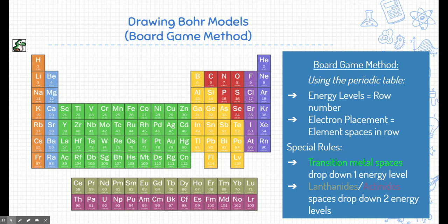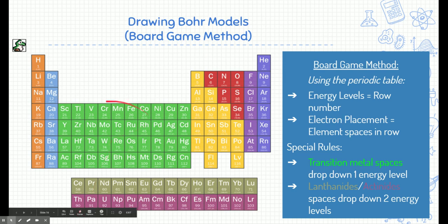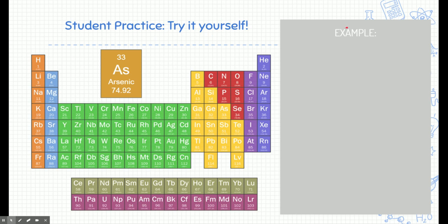There are two more special rules — specifically for transition metals, which are shown in green, those electrons drop down one energy level. I want to see if you can figure out an example by yourself. Using that information, see if you can figure out what arsenic's Bohr model looks like. Pause the video right now and see if you can try it on your own piece of paper.